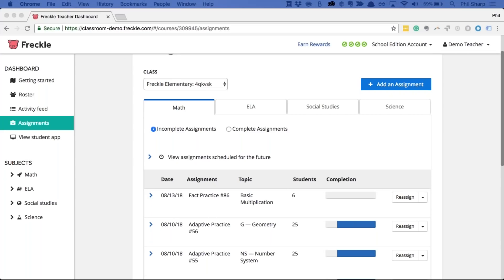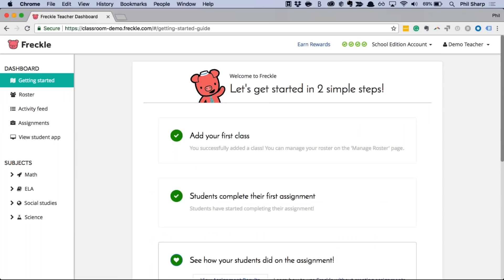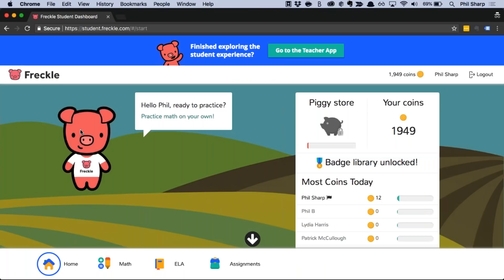For the rest of today's training we are going to dive in and look at Freckle together. I'm logged into my Freckle teacher dashboard, but before we poke around too much in here I want to show you what Freckle Math looks like for your students. I have another window open with a student account. The dashboard your students see depends on the grade level you teach — there's a specialized dashboard for K through 2, one for grades 3 through 5, and another for grades 6 and above.